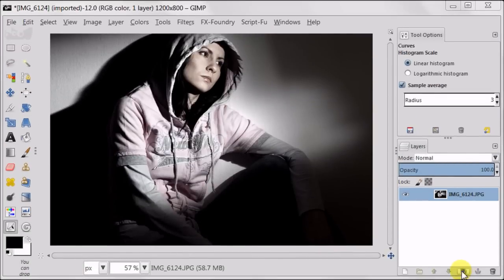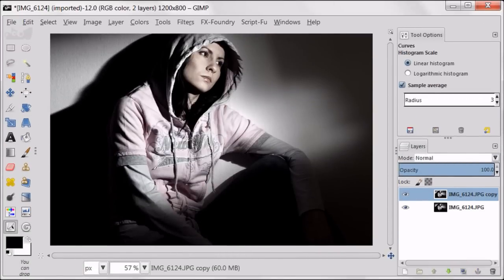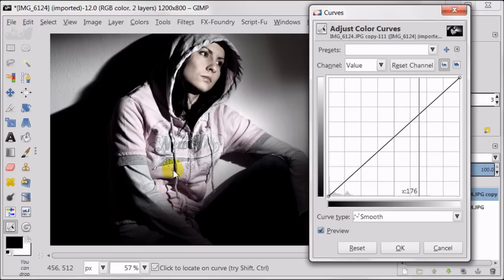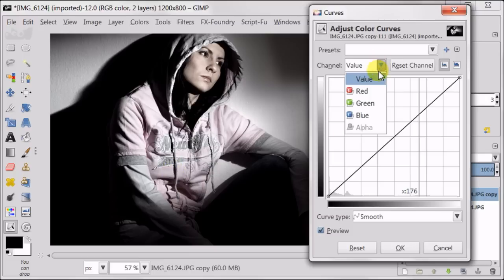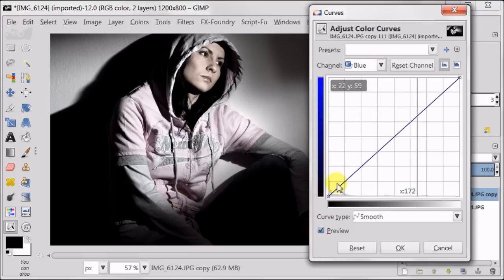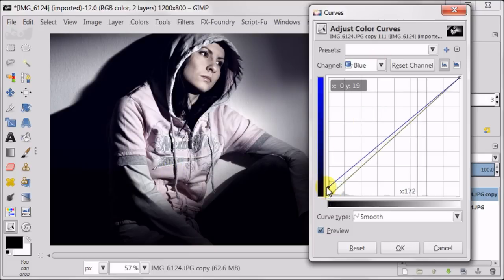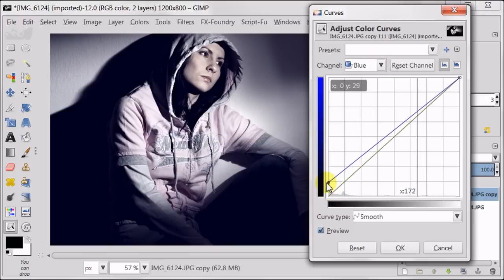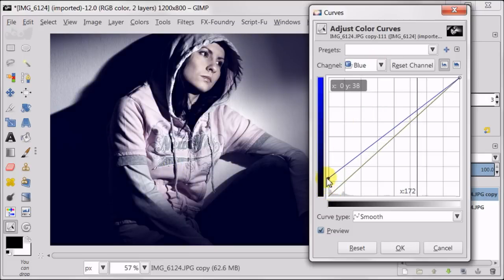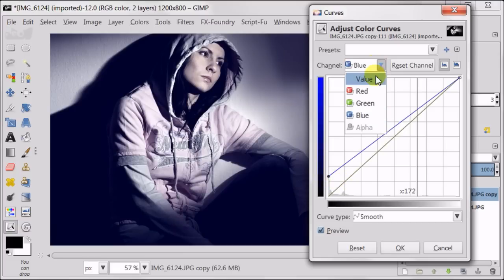I'm starting from duplicating my image. Next I'm going to play with curves. I'm going to my blue channel and I'm going to raise this bottom point a bit up. It made my shadows look bluish.